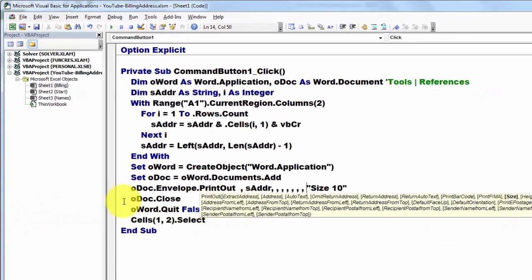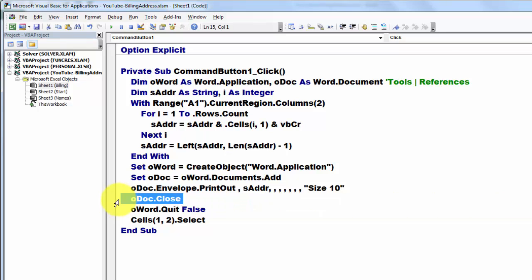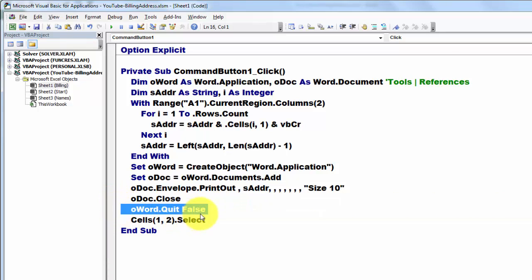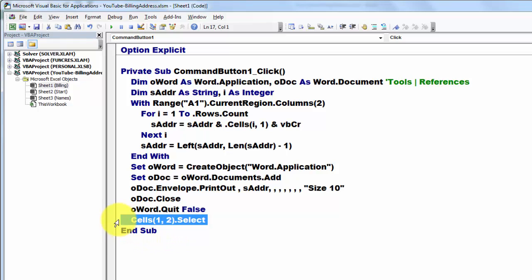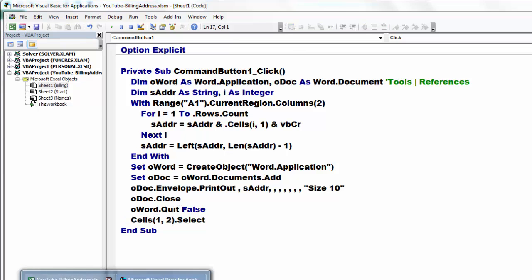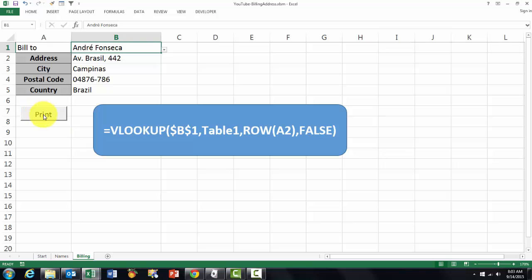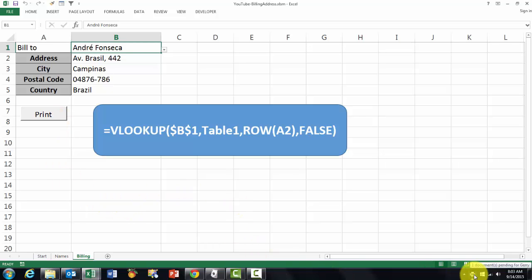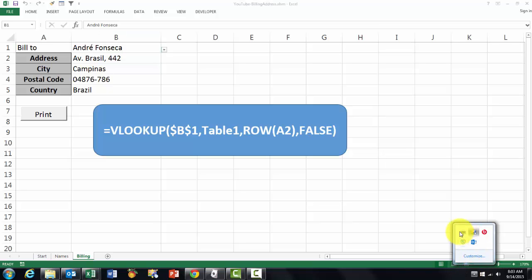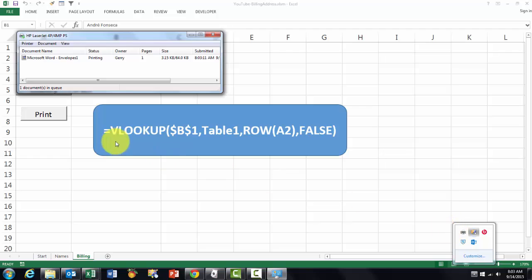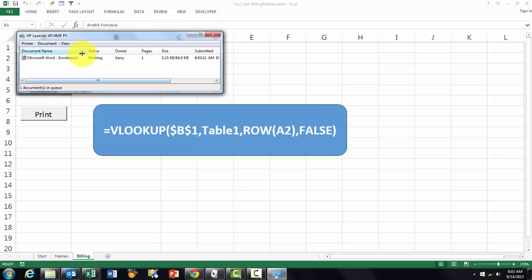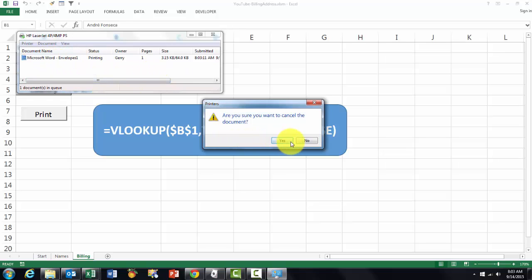Then I can close that document, I can quit Word without saving anything, and I highlight cells 1, 2, select. That should do the job. When I click on print, this address should be printed. I don't have my printer on, and besides you could not see that anyway, but I will show you that it's there. And it's printing, but it can't print, but it will nicely print that address. I'm going to cancel it.